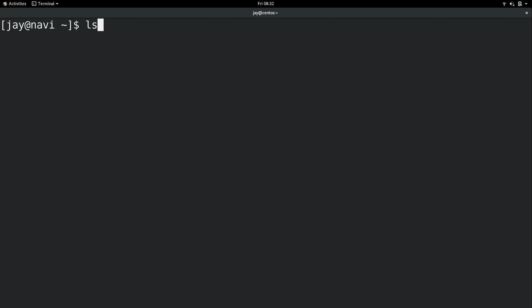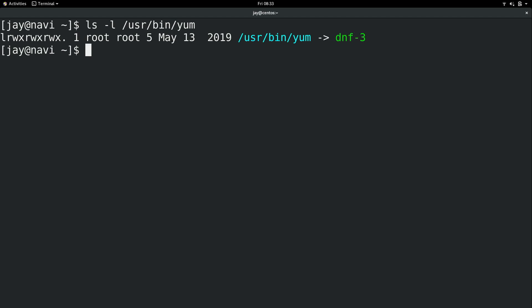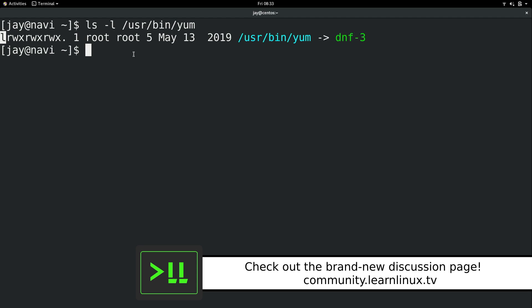What's interesting — if we do ls -l against /usr/bin/yum, let's see what the permission string looks like. The first character is an l. I mentioned in a previous video that if it's a d it's a directory, and if it's a hyphen it's a file. This is neither — it's an l, which means symbolic link. It's a way of linking one thing to something else. So there is actually no yum on the system — there is only dnf. And if you type yum, all it is is a link to dnf3.